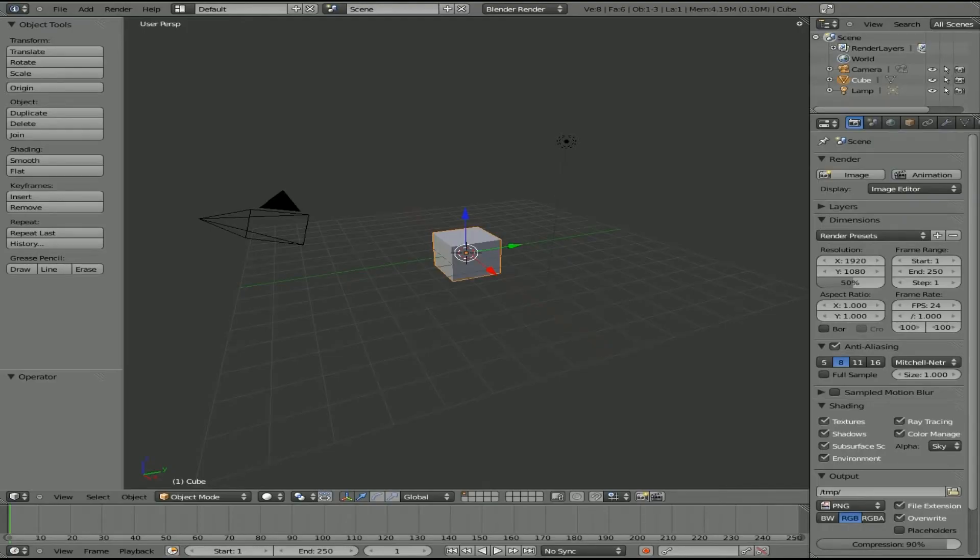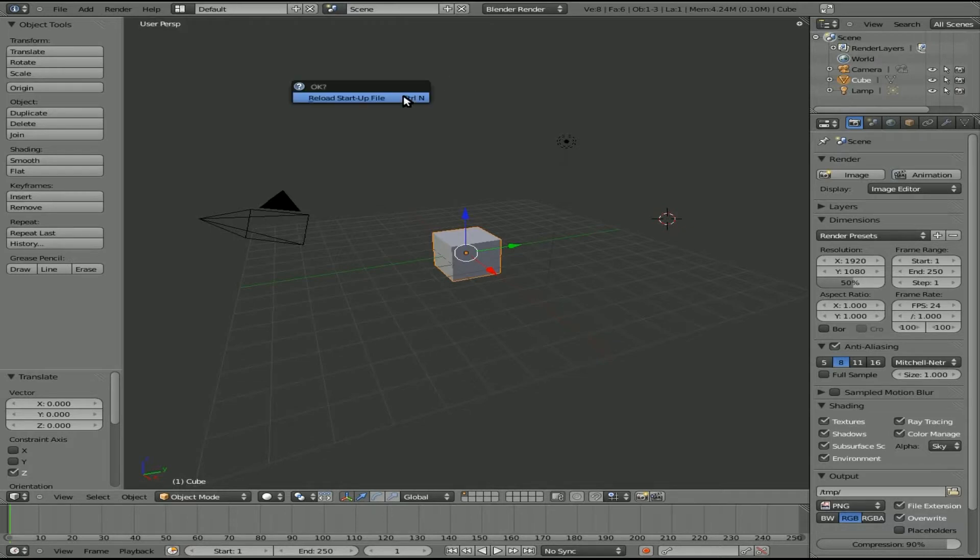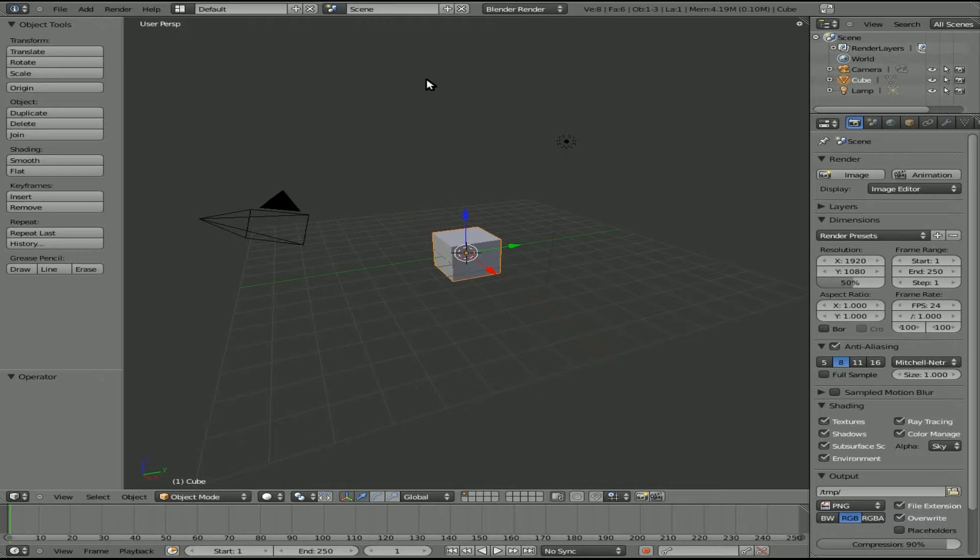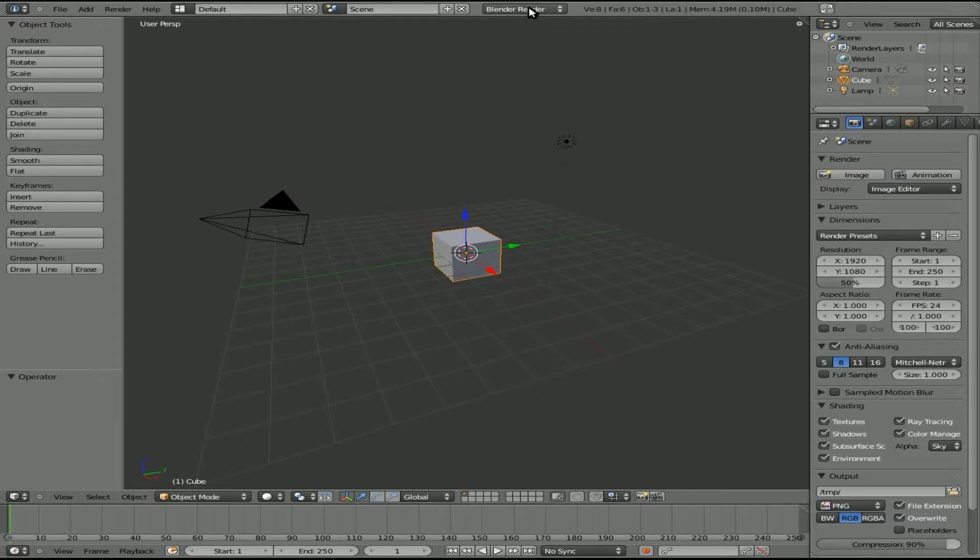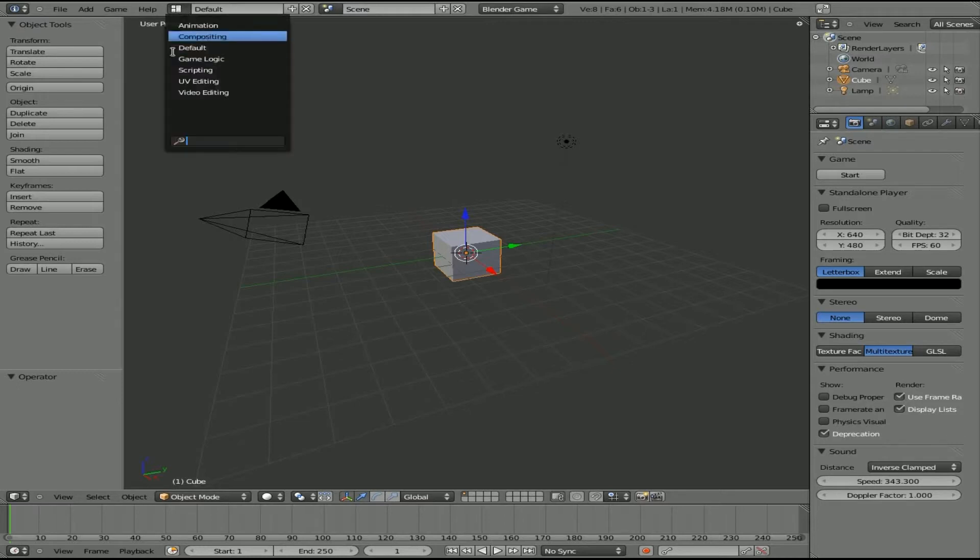Today we're going to be working in Blender 2.5 beta, actually it's 2.56, and we're going to be looking at creating cheat codes for your Blender games. So first thing, since this is a game project, we're going to come up here where it says Blender Render and change this to Blender Game, and under here where it says Default, we'll click on here and set up our game logic window.